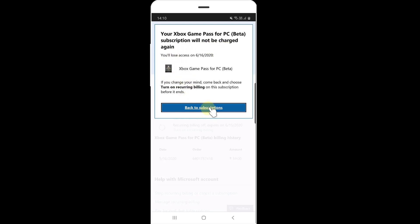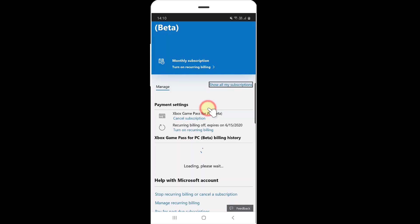Your Xbox Game Pass for PC subscription will not be charged again. That's it! Thank you so much for watching. Please leave comments and feedback on the video.